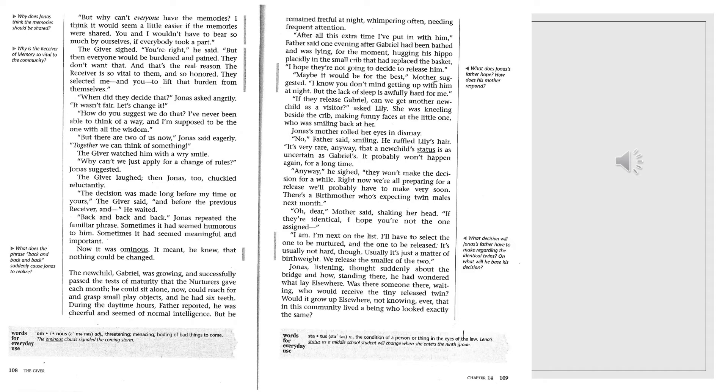The new child, Gabriel, was growing and successfully passed the test of maturity that the nurturers gave each month. He could sit alone now, could reach for and grasp small play objects, and he had six teeth. During the daytime hours, father reported, he was cheerful and seemed of normal intelligence. But he remained fretful at night, whimpering often, needing frequent attention. After all this extra time I've put in with him, father said one evening, after Gabriel had been bathed and was lying, for the moment, sucking his hippo placidly in the small crib that had replaced the basket, I hope they're not going to decide to release him.